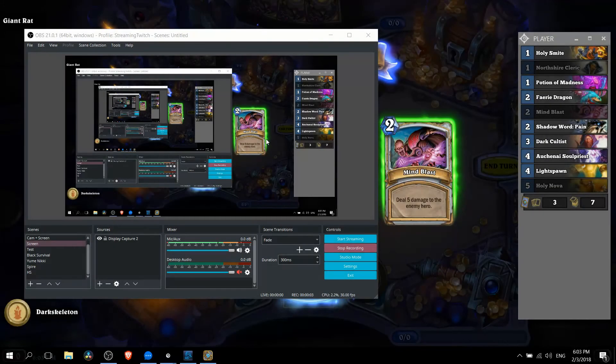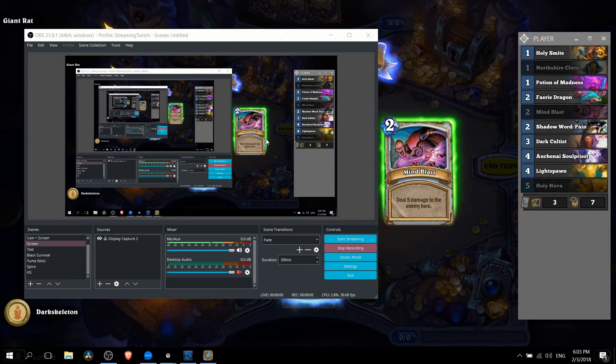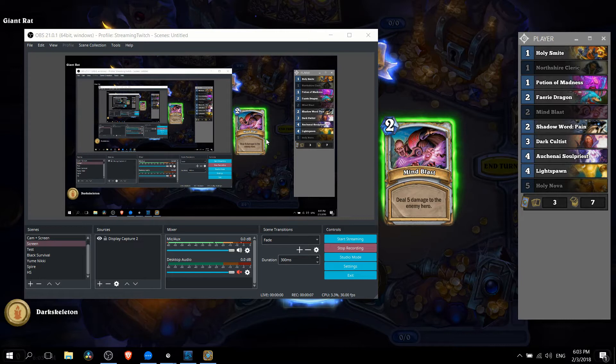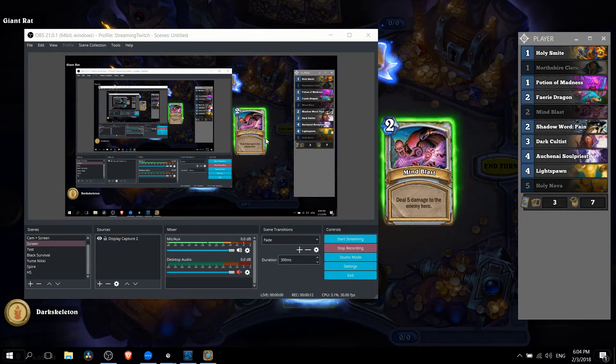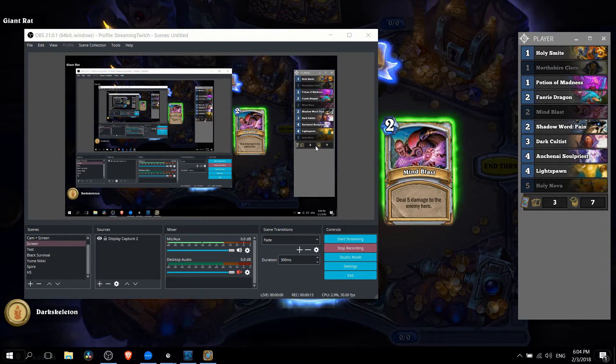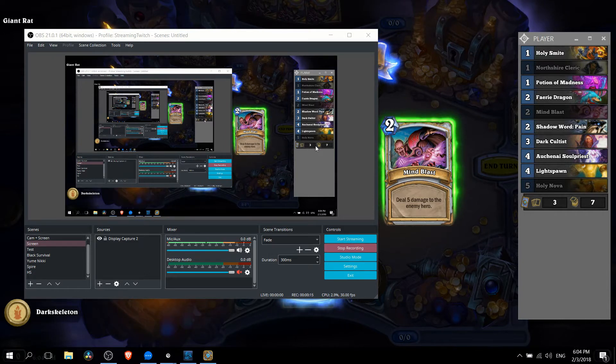Hello everybody, Chris here and in this video I'm going to show you how to use Hearthstone Deck Tracker and OBS in combination so that you can actually show your deck in a recording or stream while you're playing Hearthstone.